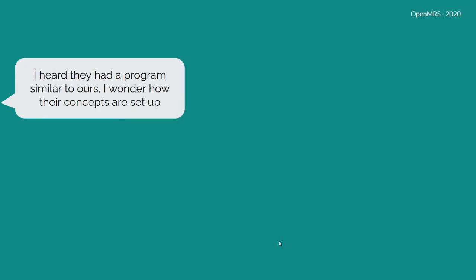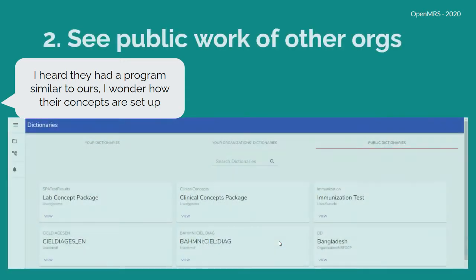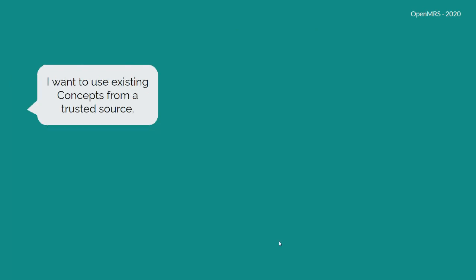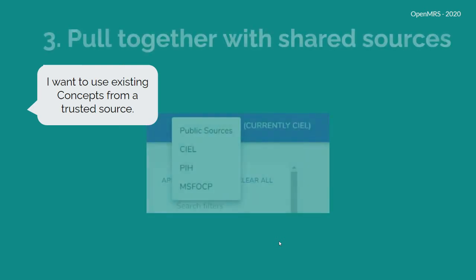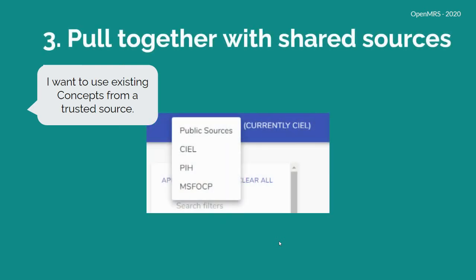Imagine you've heard that another program is similar to yours, and you're wondering how their concepts are set up. This tool makes it possible for you to see the publicized work of other organizations also using OpenMRS. Imagine you want to see existing concepts or use those concepts from a trusted source. This tool also makes it possible for you to pull together concepts from shared and trusted sources.